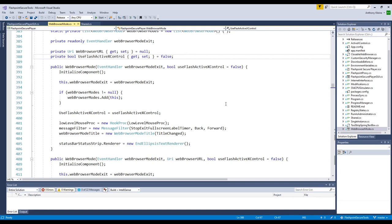Hello, everyone. This is a series that I decided to randomly do out of the blue because I felt like it. I wanted to talk about the Flashpoint Secure Player, how I created it, and some of the challenges that I overcame in creating it, because I figured that some people might find that interesting.